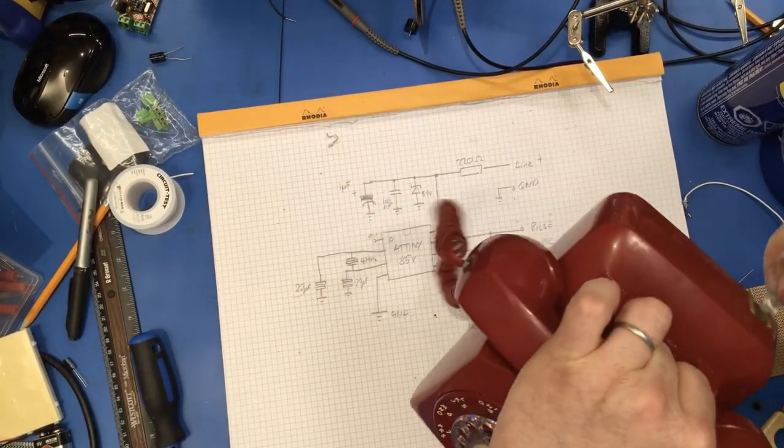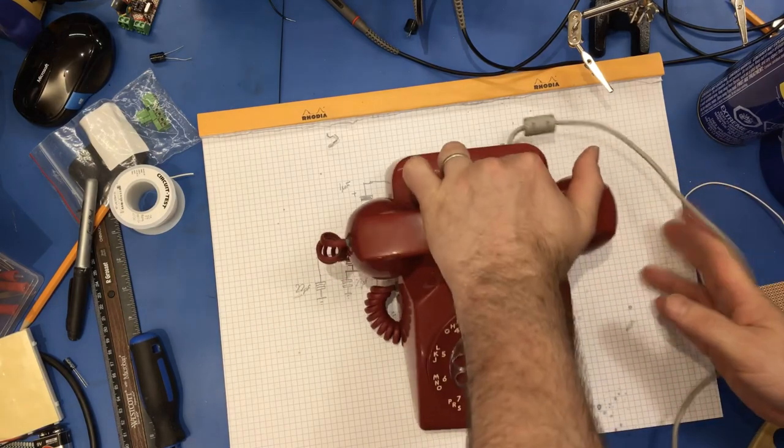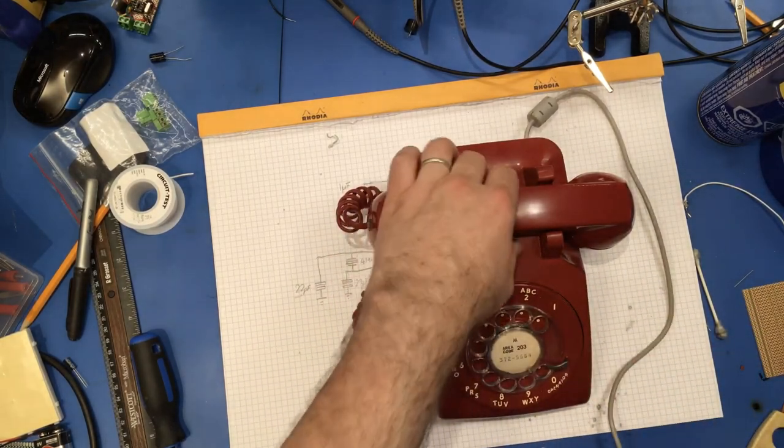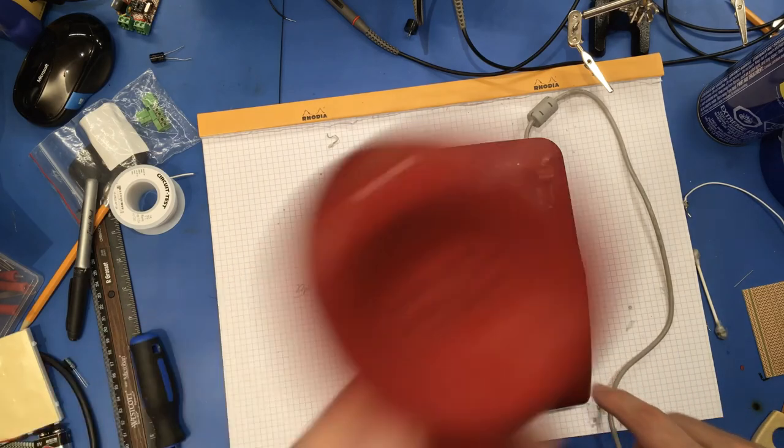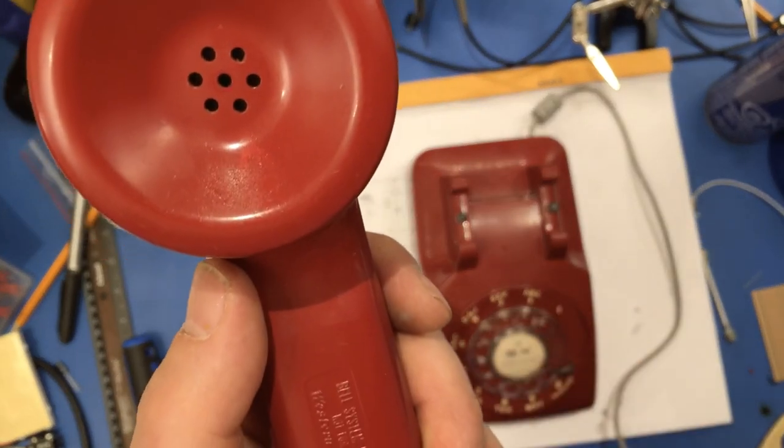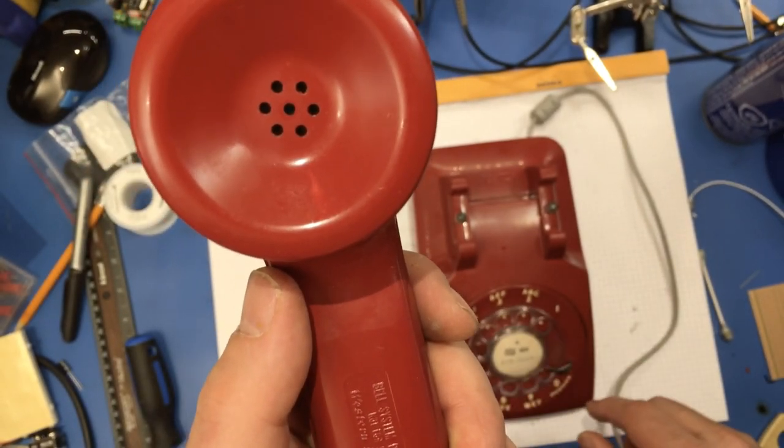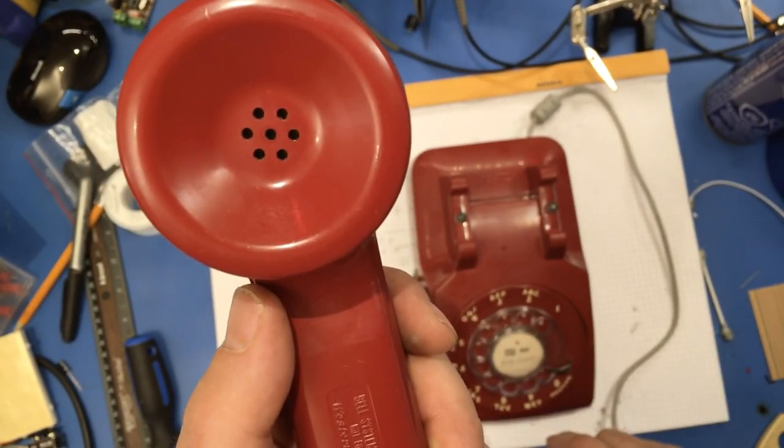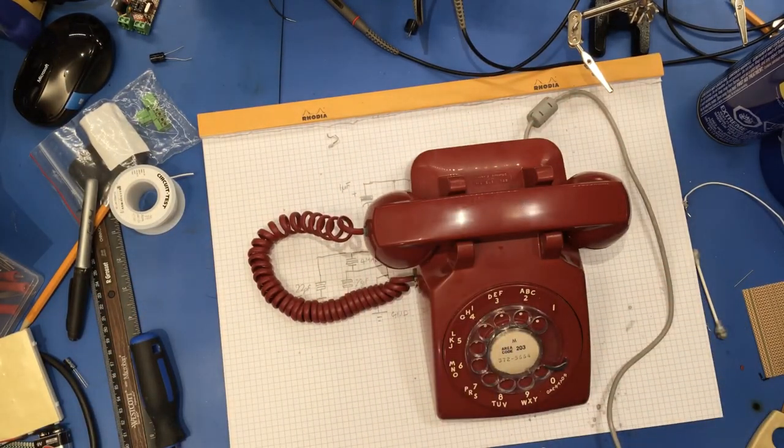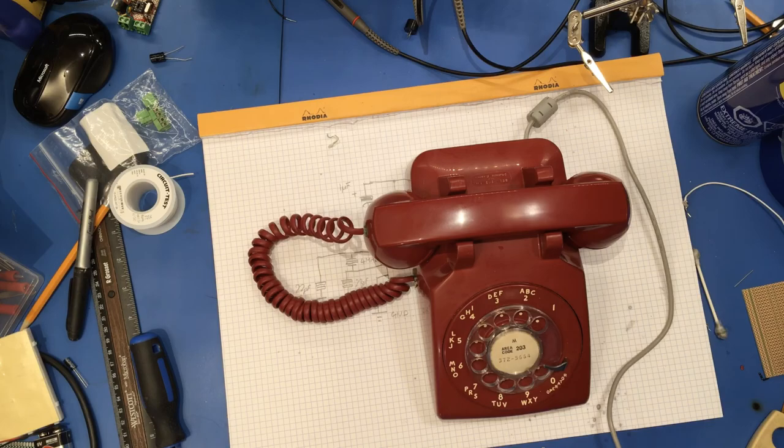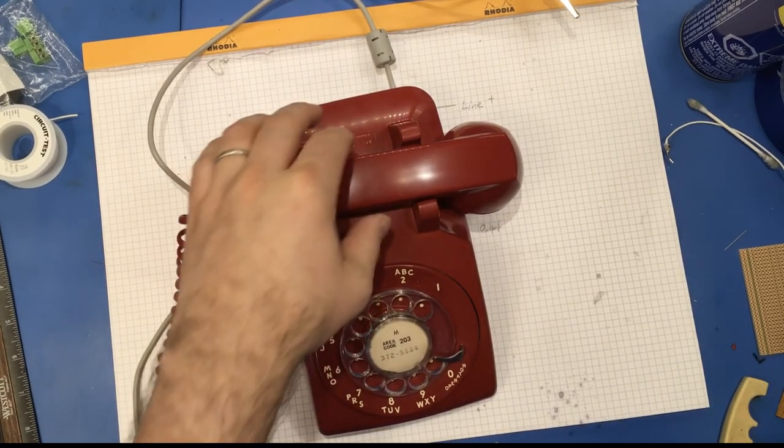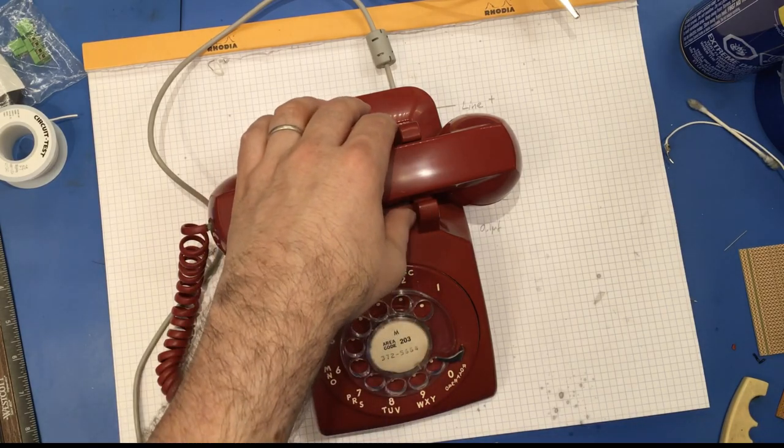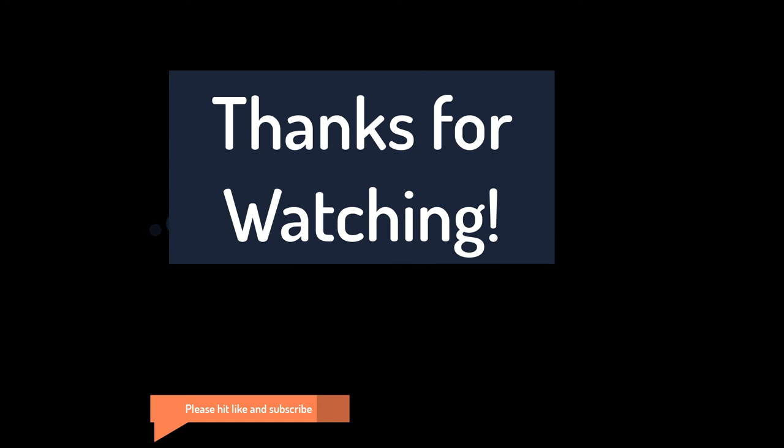All right, so it's back together. It's harder than I thought it would be. All right, I don't know if you can hear that. It's working. So let's make sure it rings. If you want to see more content like this, please hit like and subscribe. Thanks for watching.